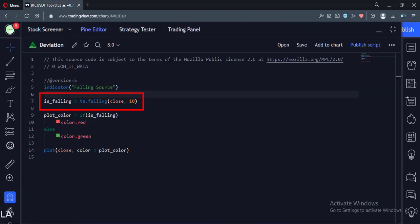Now, let's change the length of our indicator from 1 to 10. Now this indicator will check if the close is falling for the last consecutive 10 bars or not.